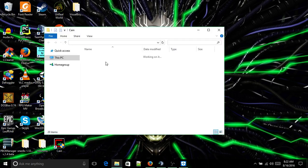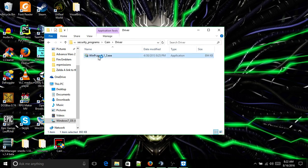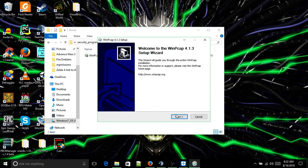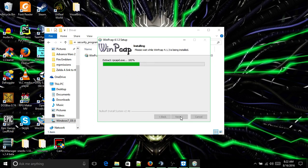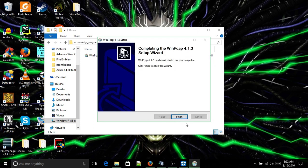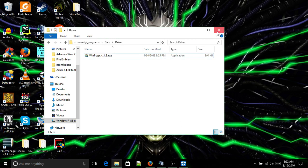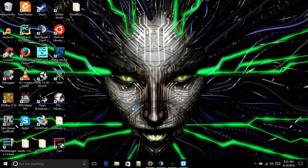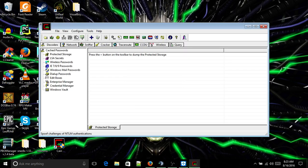We're going to open file location, go to driver, and double click on this to open it. Then we're going to force the install. It is installed.